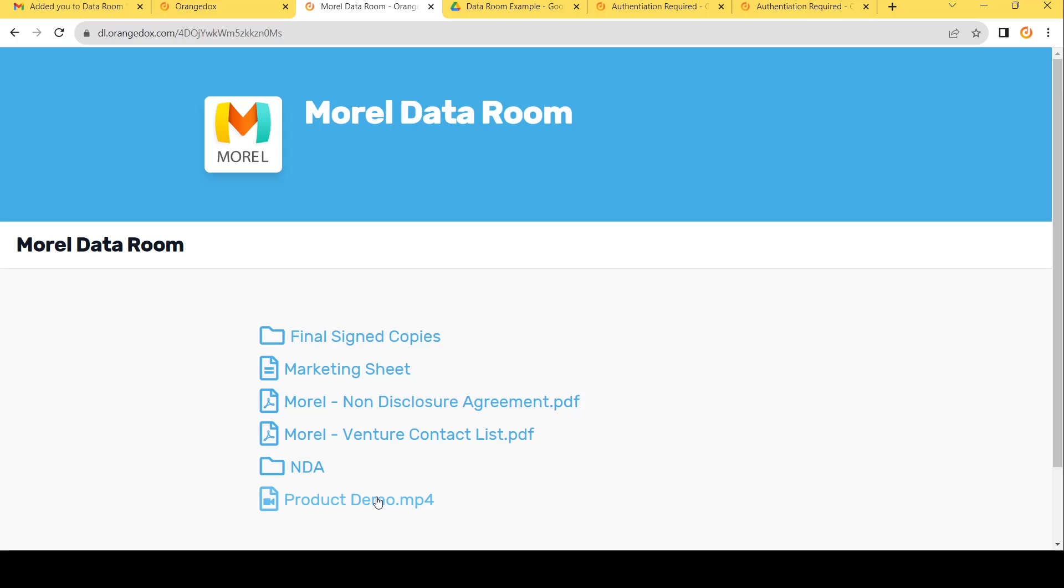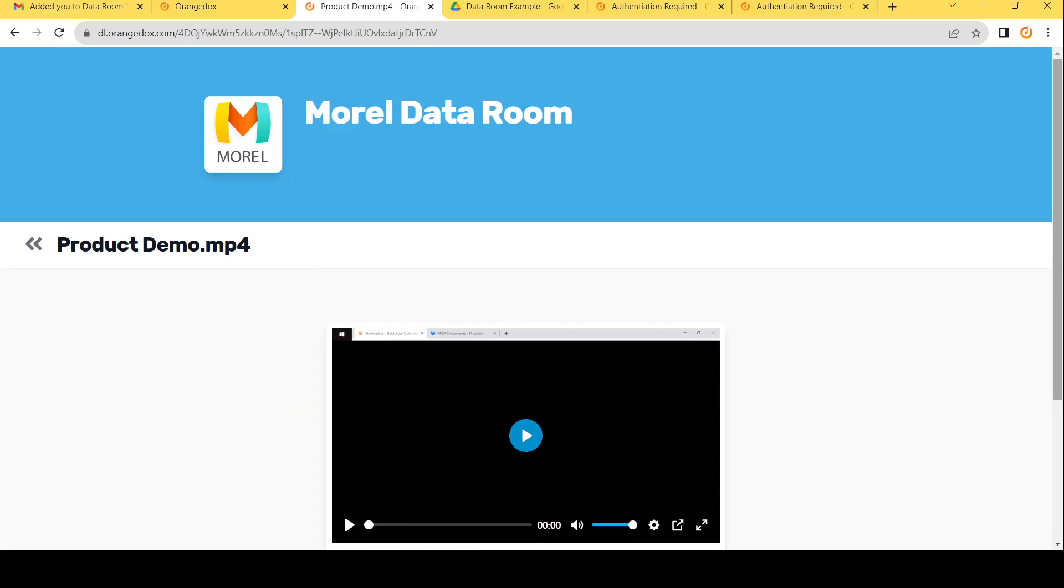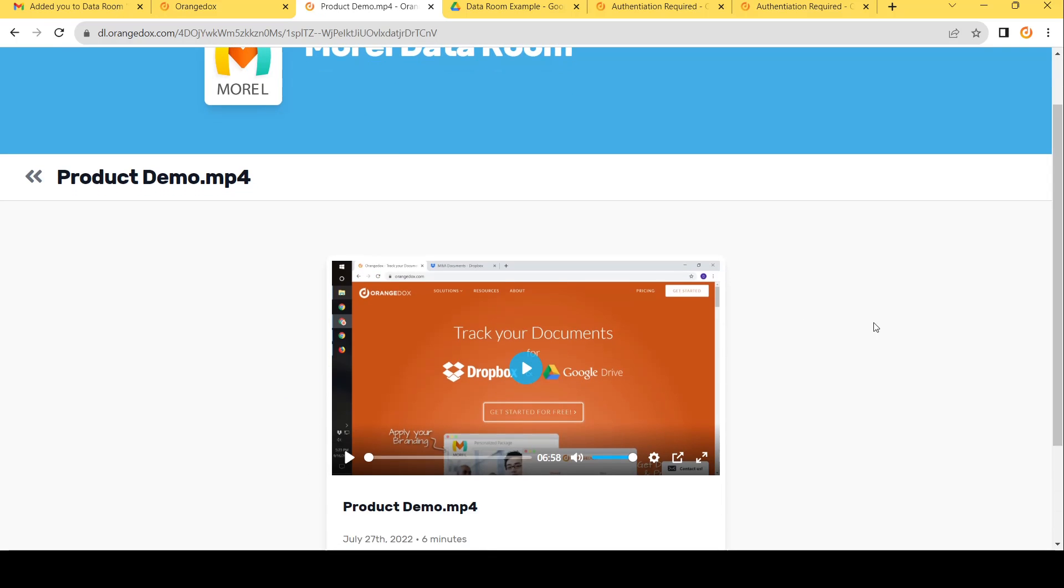Finally, we can add things such as our product demo, maybe a video to that. Again, that's previewable right within the browser and no easy way to download that.